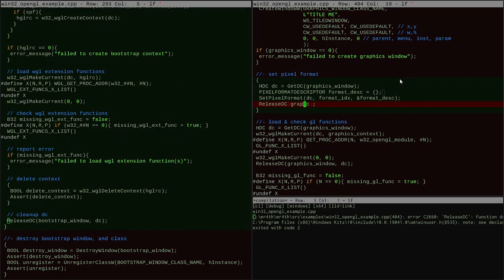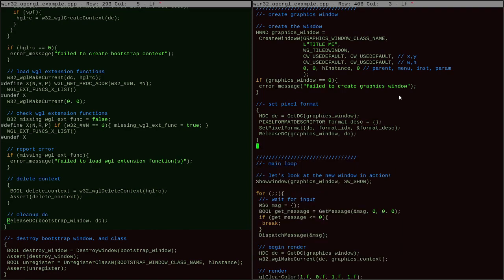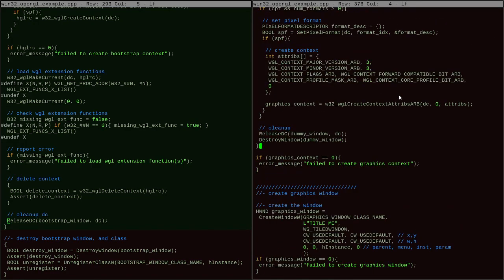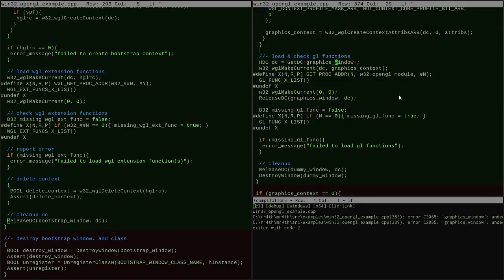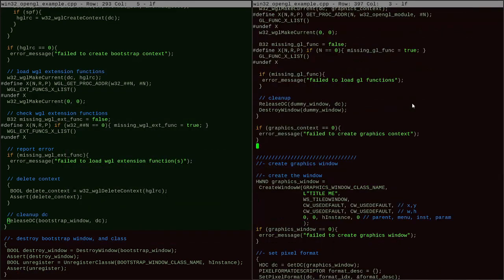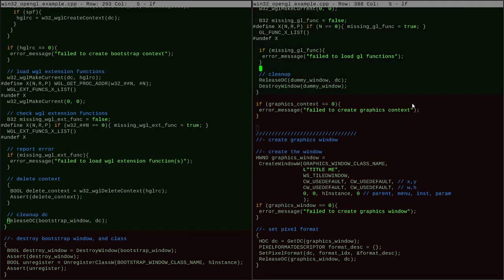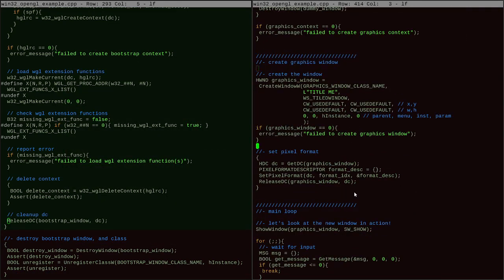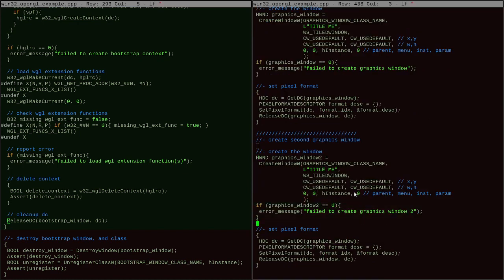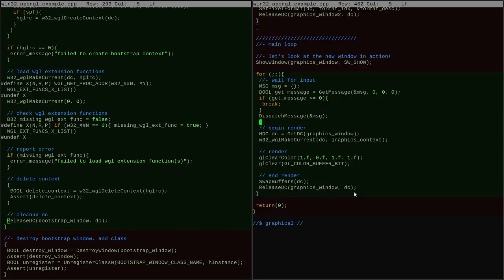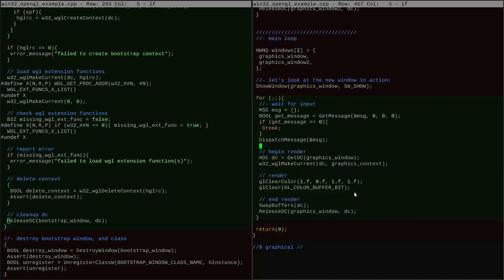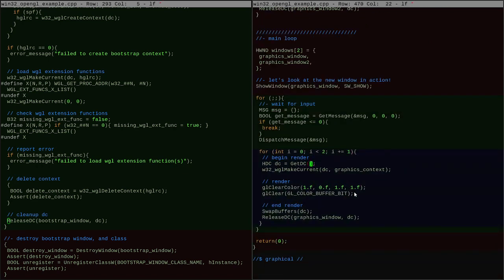So what he shows is that you can create just one OpenGL context, and whenever you go to render to a window, you make that context current with that window instead of having a separate context for each window. Either way, you have to call MakeCurrent, which is the WiggleMakeCurrent API. It makes a particular context current on the current thread, and then all the GL calls go through that context.